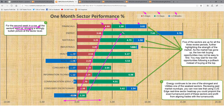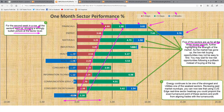All the green bars are also to the right of the zero line, showing a strongly bullish picture at the sector level. Not only that — five of the sectors are up for all three review periods, further highlighting the strength of the market. These five sectors are financials, energy, materials, industrials, and consumer discretionary — they went up throughout the month.